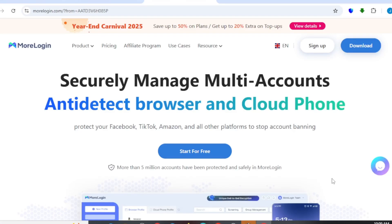In this video, I will be showing you exactly how to set up MoLogin for anti-detect browsing so you can be protected from your TikTok, your Facebook, and even using this particular browser for surveys.